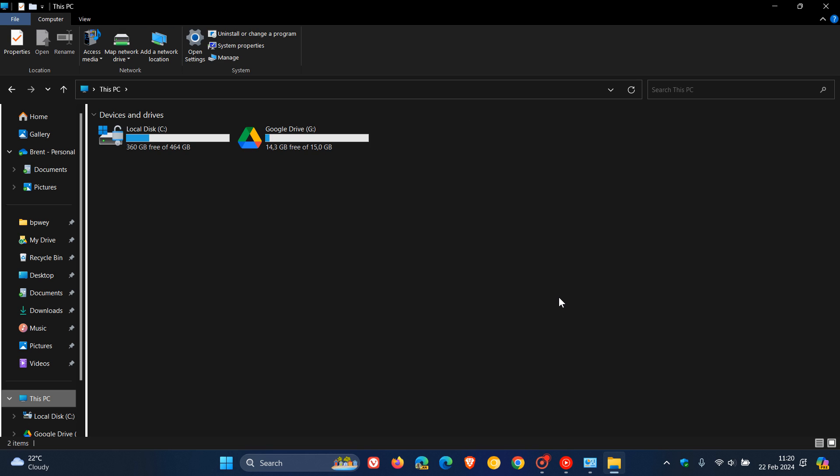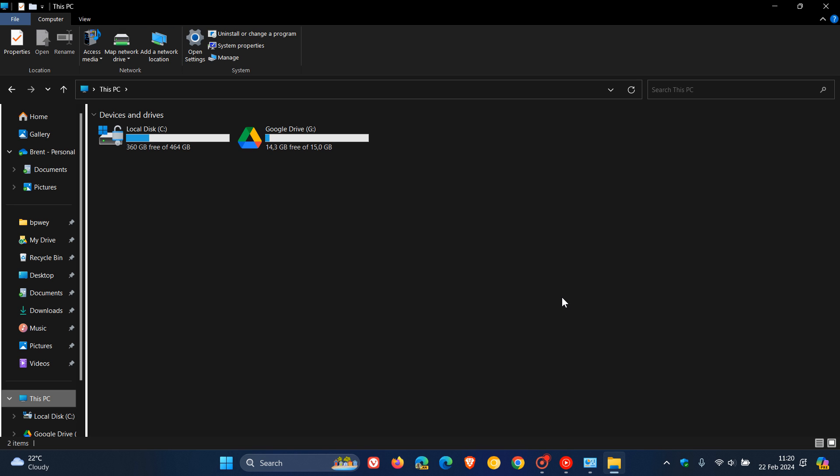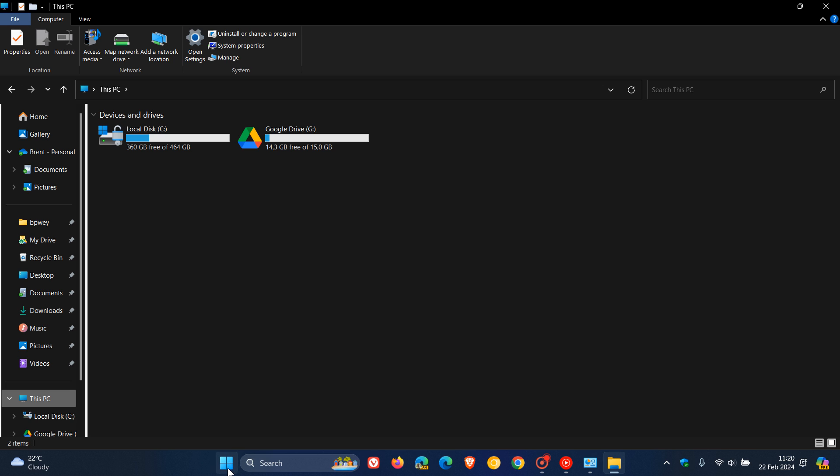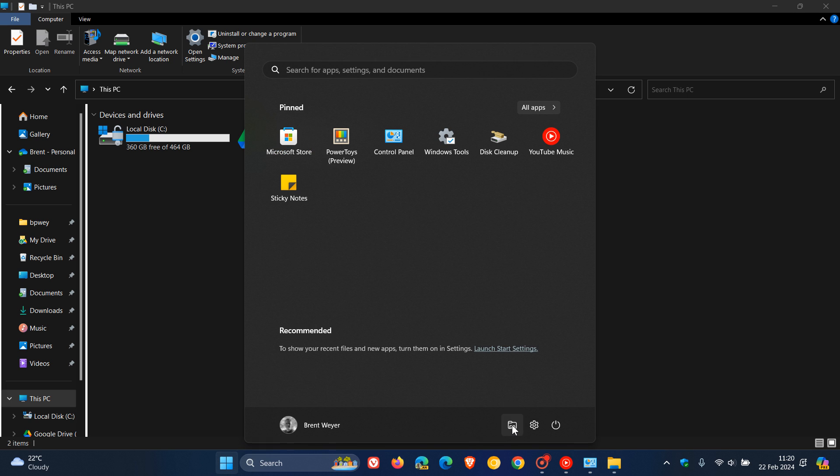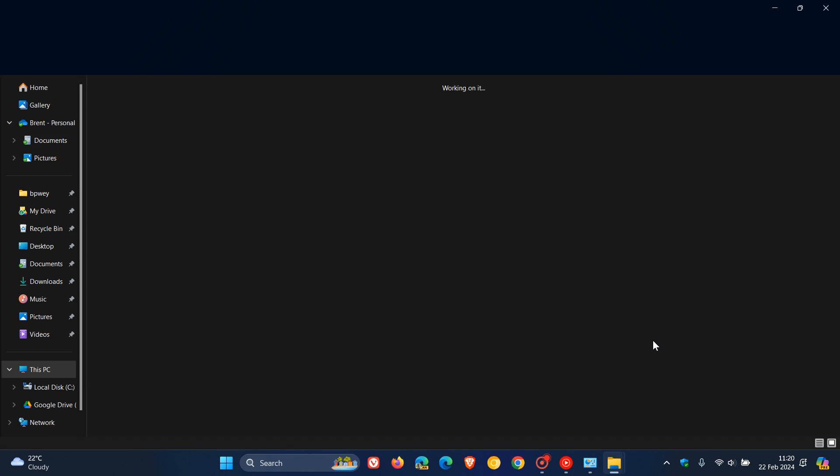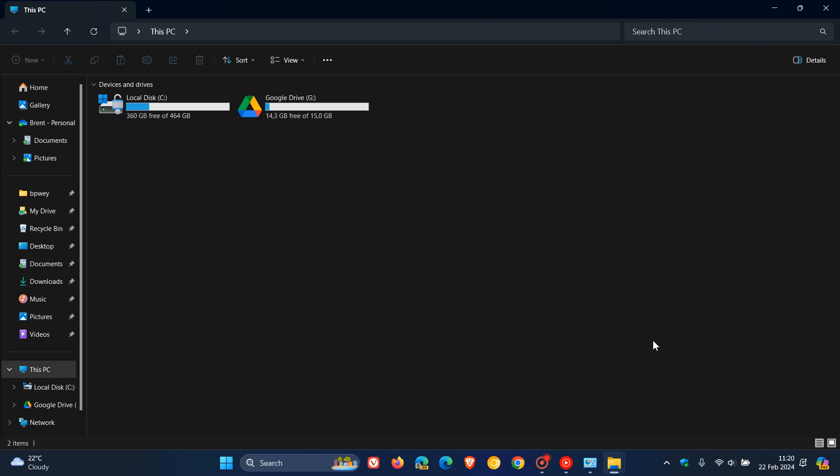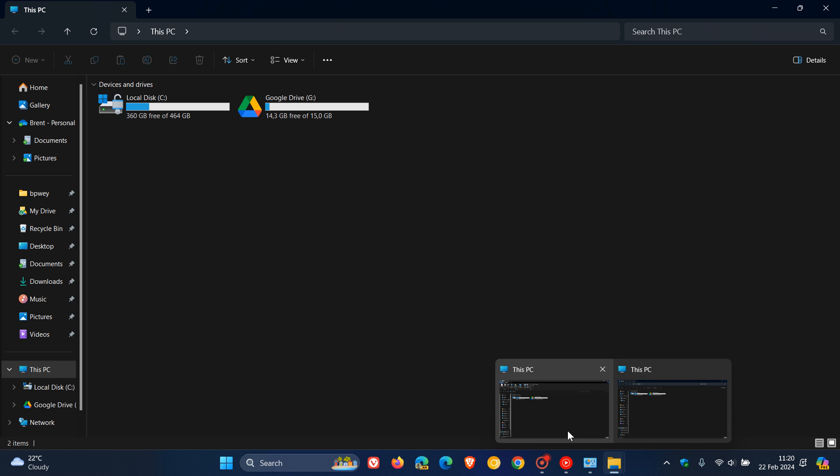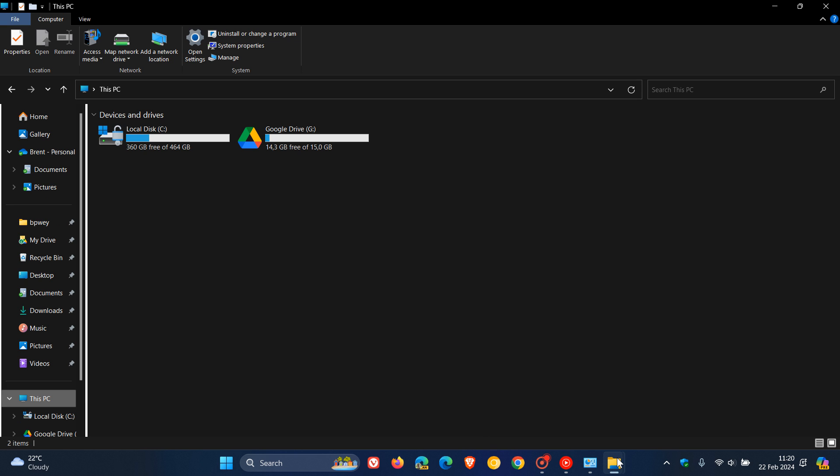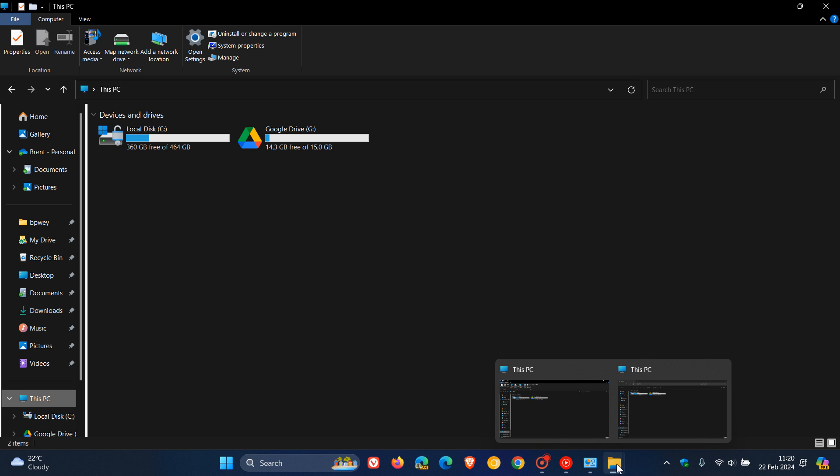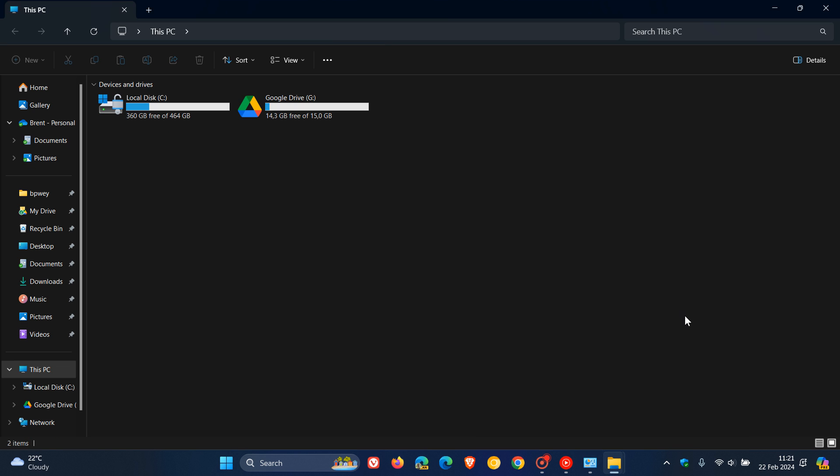But the good news is you can actually run this in conjunction and parallel with the Windows 11 file explorer so you can run the Windows 10 and the Windows 11 file explorer side by side. So there's Windows 10 and here's Windows 11 so that's the good news so you can actually refer back and forth which I think is a nice move.